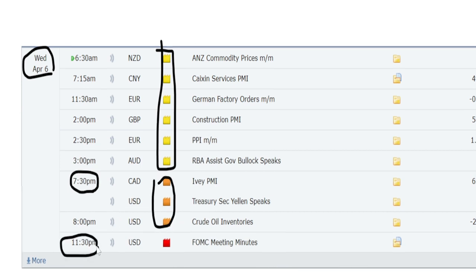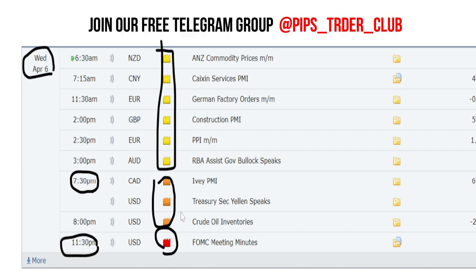At 11:30 PM Indian Standard Time we have high impacting news on US dollar, so plan your trade entry and exit based on this news calendar. Don't enter into a trade at the wrong time.